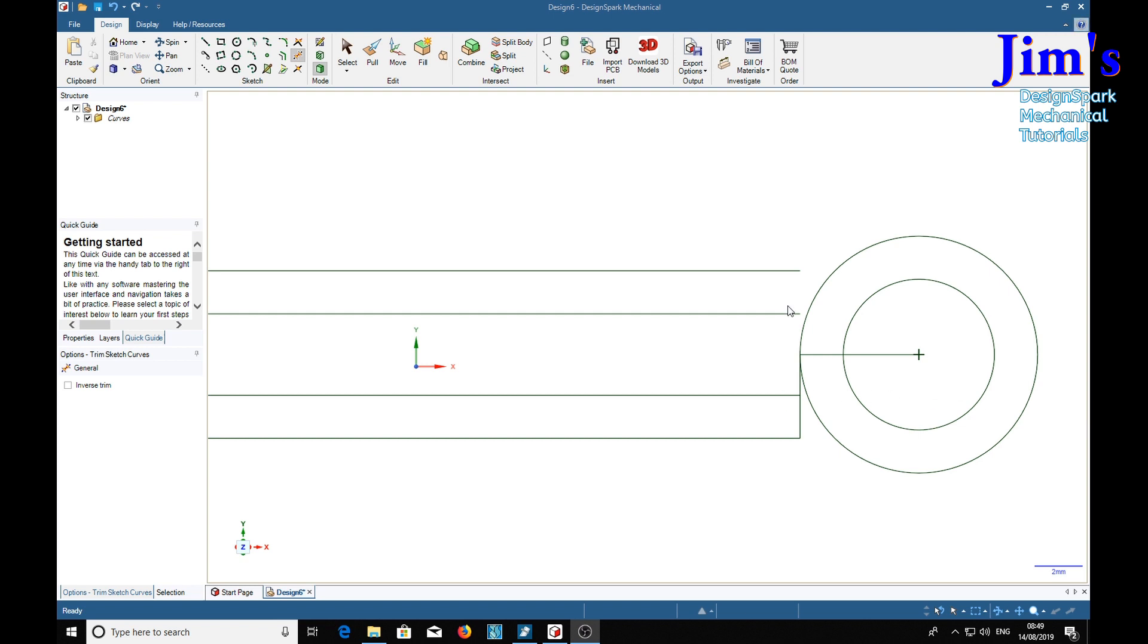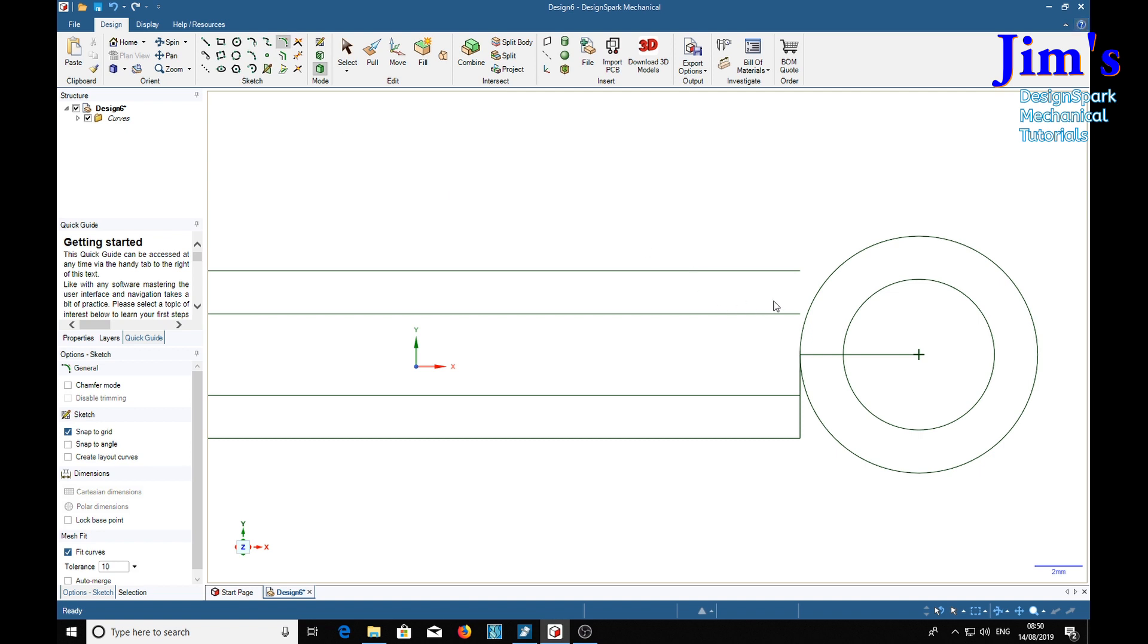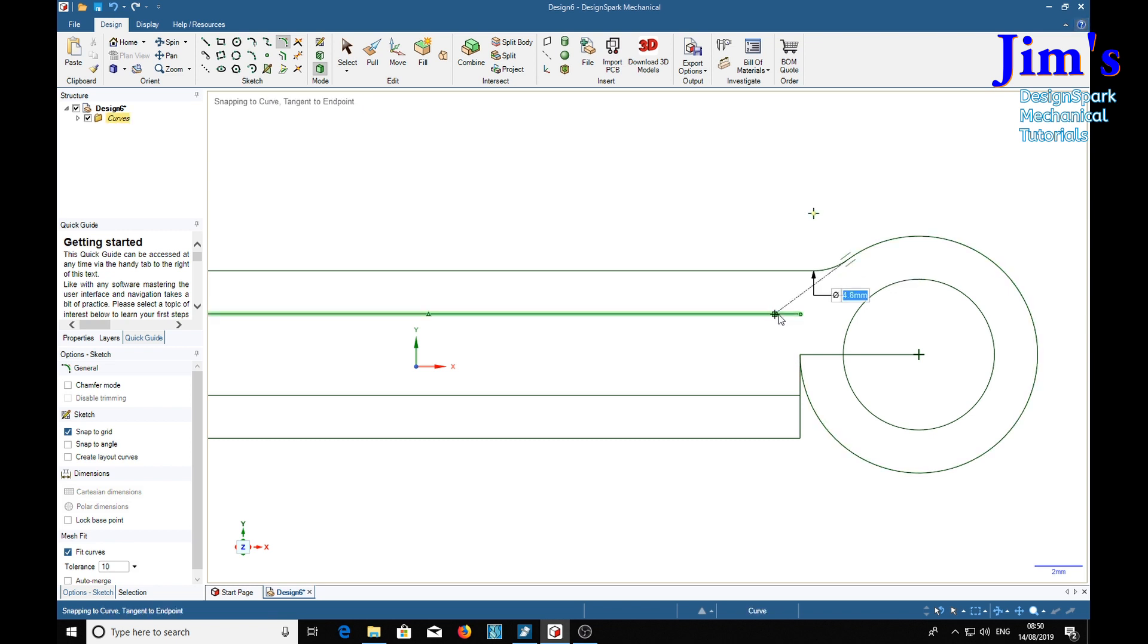We're now going to put a couple of radii in, using the radius tool up there. We're going to make that 2.4. And this one we're going to make 4.2.